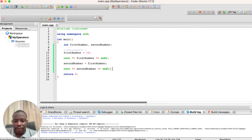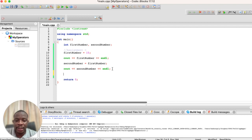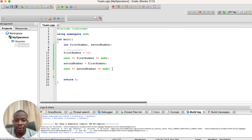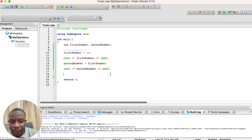The next thing we will talk about is arithmetic operators. What is an arithmetic operator? These are operators that help us perform basic arithmetic. We have all been exposed to them in one way or another. Operations like addition, subtraction, multiplication, division, and modulo — let's look at how we can perform such operations in C++. Let's look at the first arithmetic operator: the addition operator.